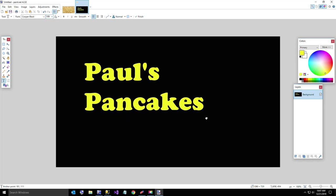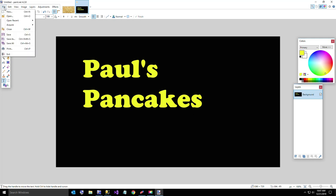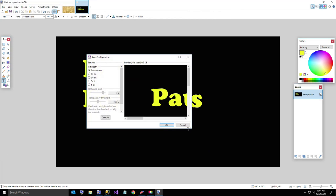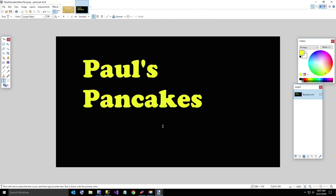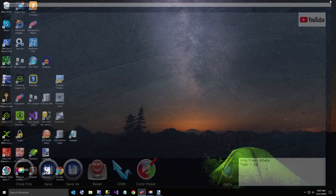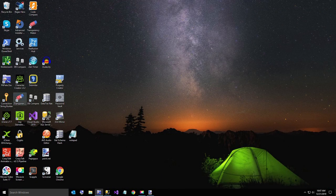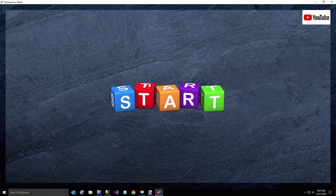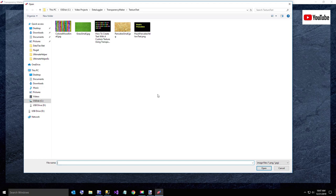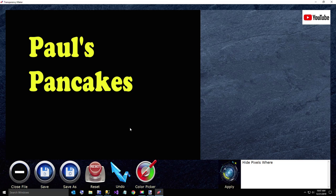So that is going to be the first thing we're going to do is save this. So let me just hit save as. And I'll just call this Paul's pancakes yellow text. And I'll hit save. Now I'm going to open up Transparency Maker. So just click on it. This is the way it looks when it opens. Click start. I'm now going to select the Paul's pancakes yellow text.